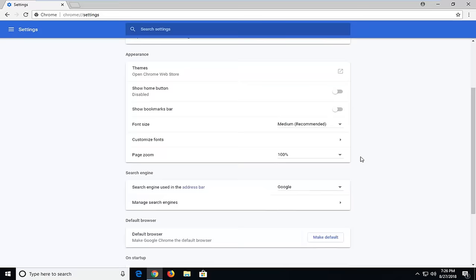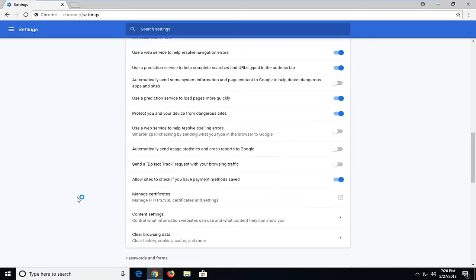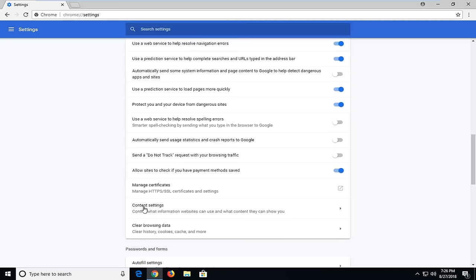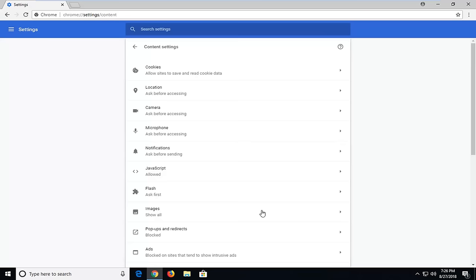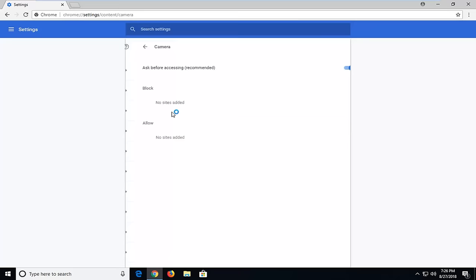Now you want to scroll down on this page and left click on advanced. This should open up new options if we scroll down further. Now you want to left click on content settings to control what information websites can use and what content they can show you.